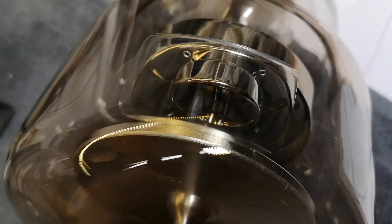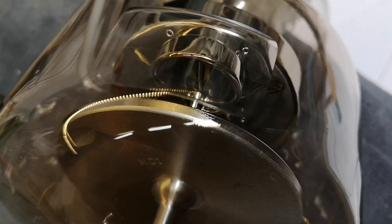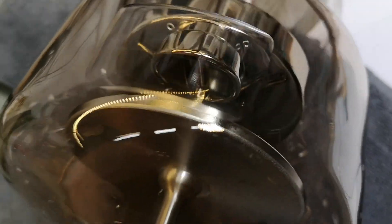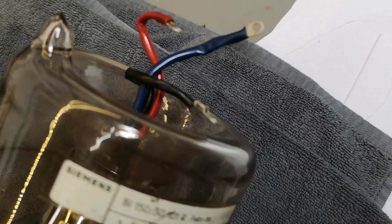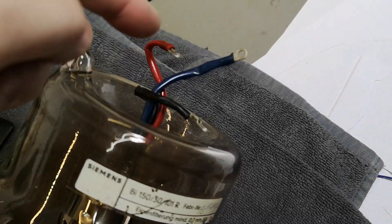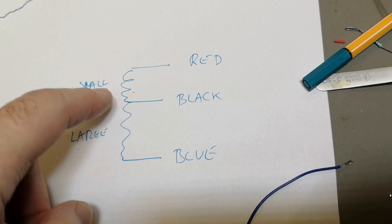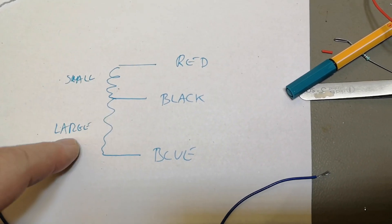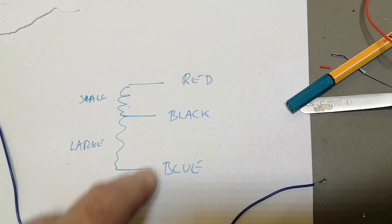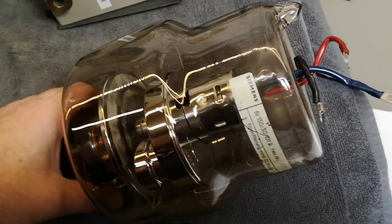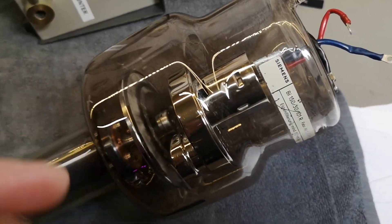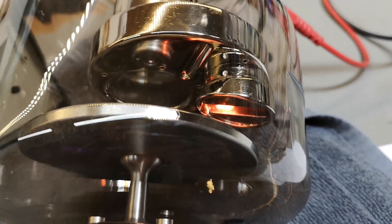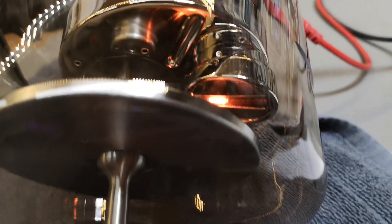This one is a double cathode or double filament. It's easy to see on the number of wires here because we've got three wires. I figured this out - we've got a small and a large filament coil. So look, this is the red and the black wire, that will be the smallest filament.